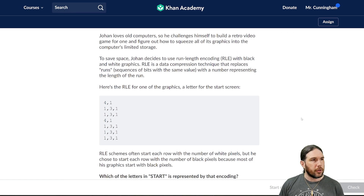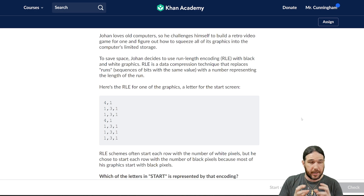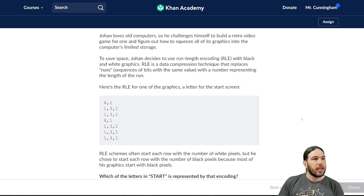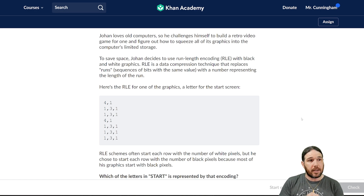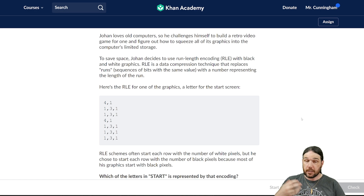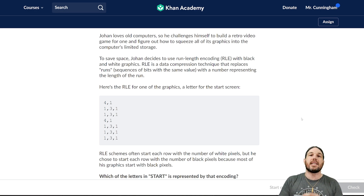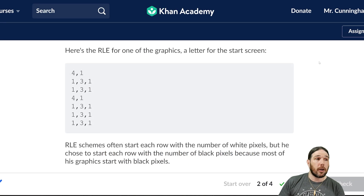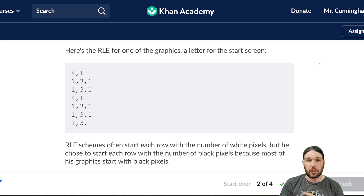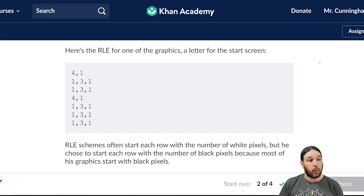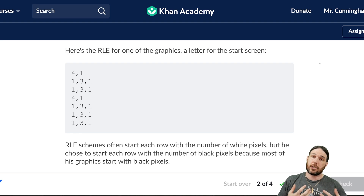Johan loves old computers, so he challenges himself to build a retro video game and figure out how to squeeze all of its graphics into the computer's limited storage. To save space, Johan decides to use run-length encoding with black and white graphics. RLE is a data compression technique that replaces runs — sequences of bits with the same value — with a number representing the length of the run. So that four at the beginning doesn't represent a single color; it means the same color four times. RLE schemes often start each row with the number of white pixels, but he chose to start with black pixels because most of his graphics start with black pixels.